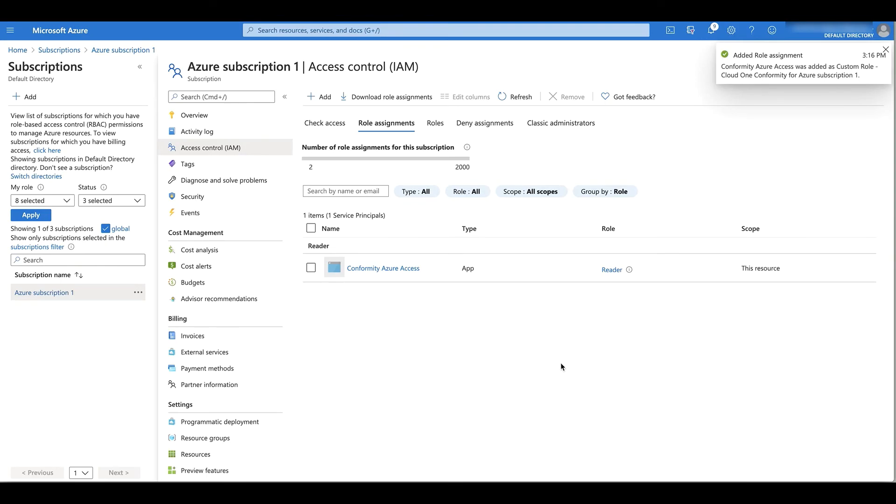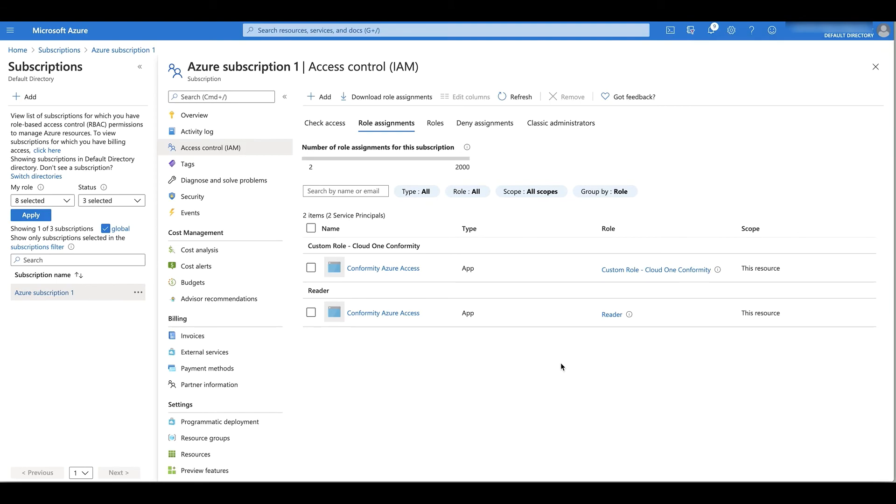These last few steps, adding role assignments, need to be done for each subscription you want in Conformity. This could be done a lot quicker for many subscriptions by following the automated steps in the help guide.